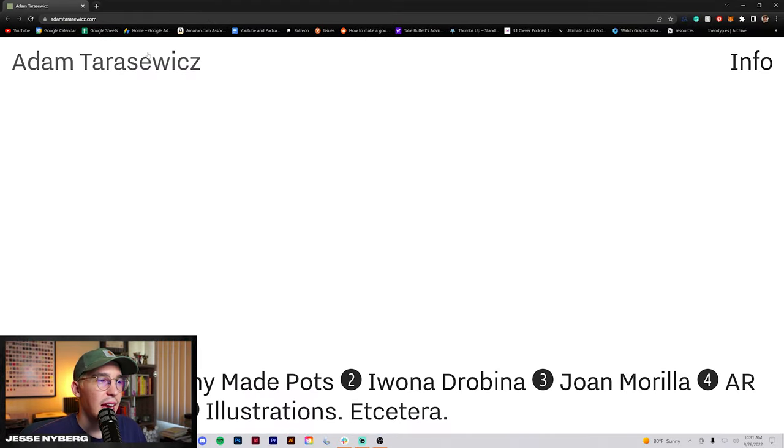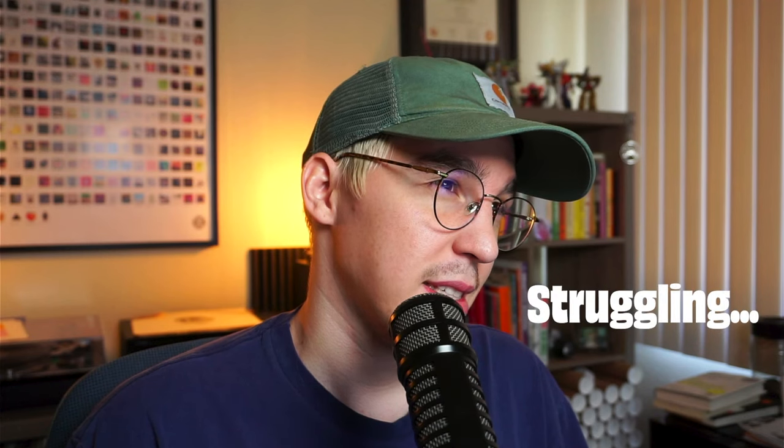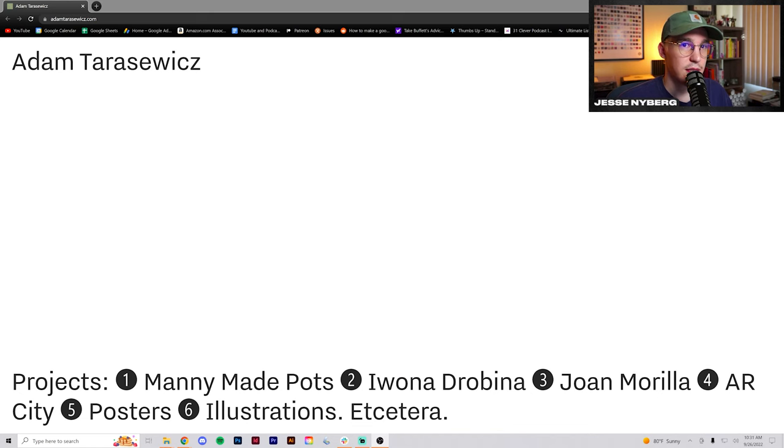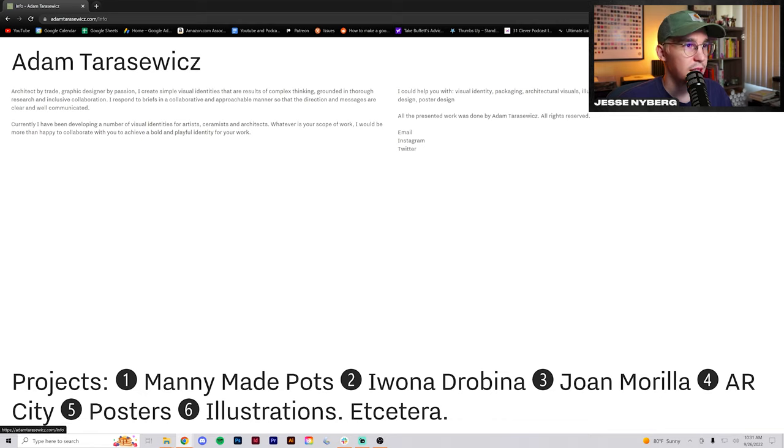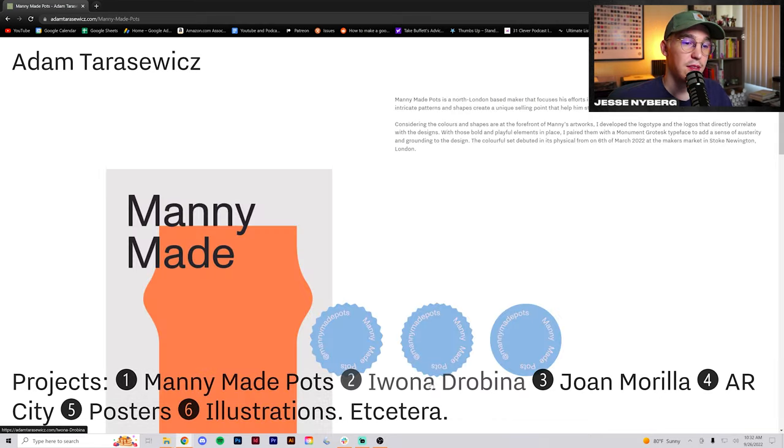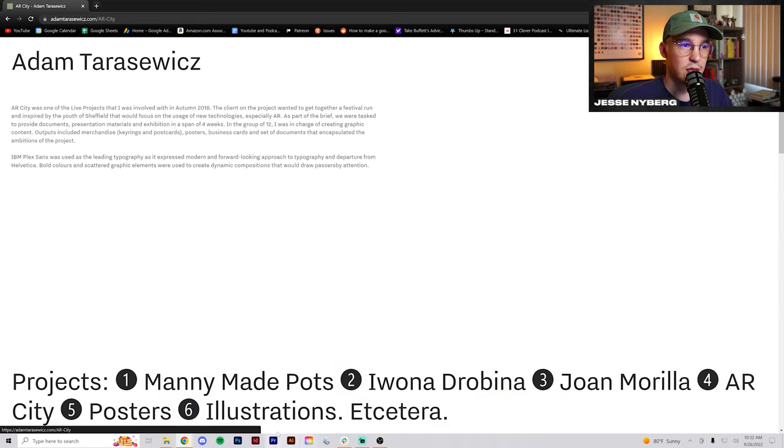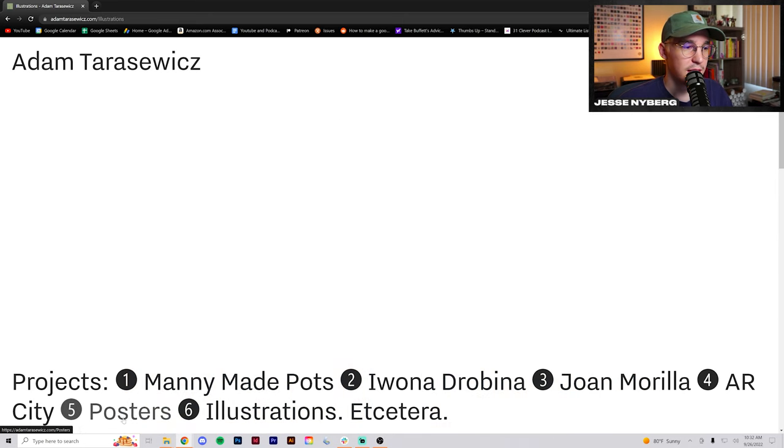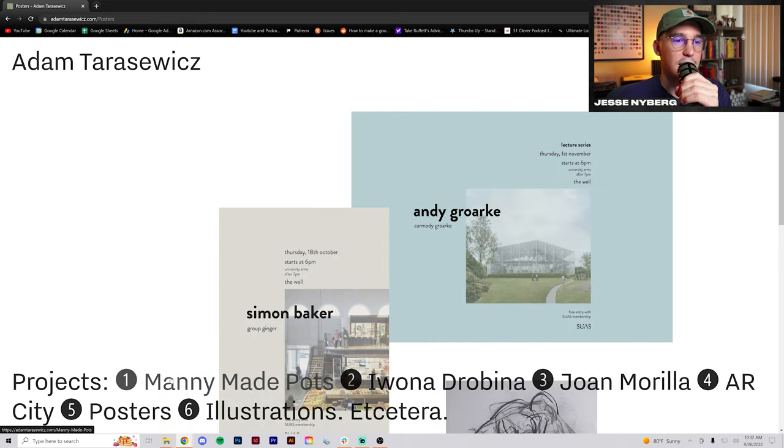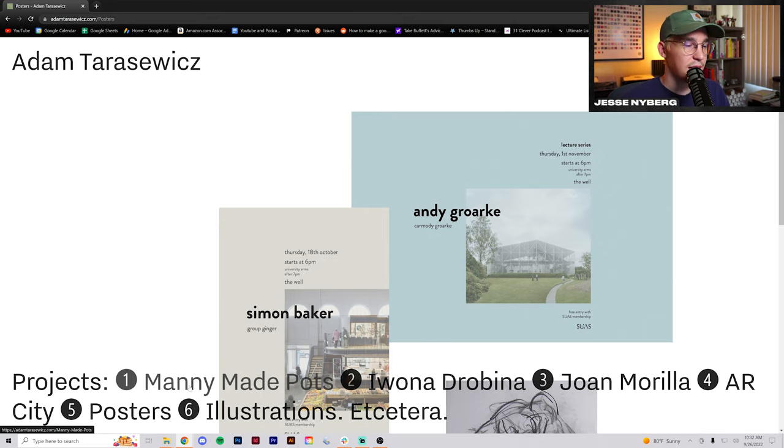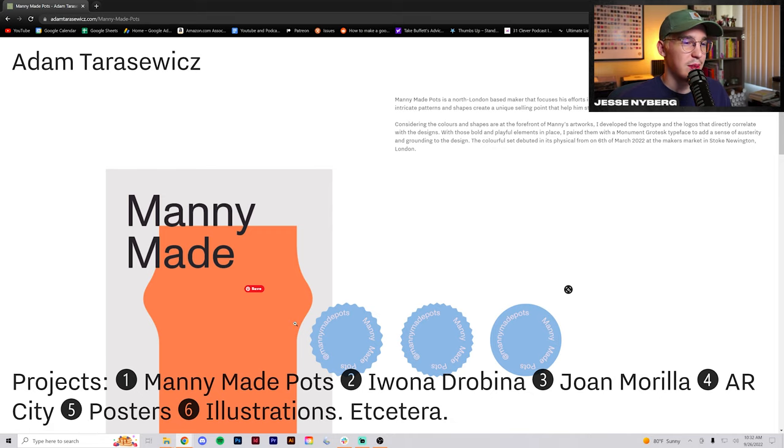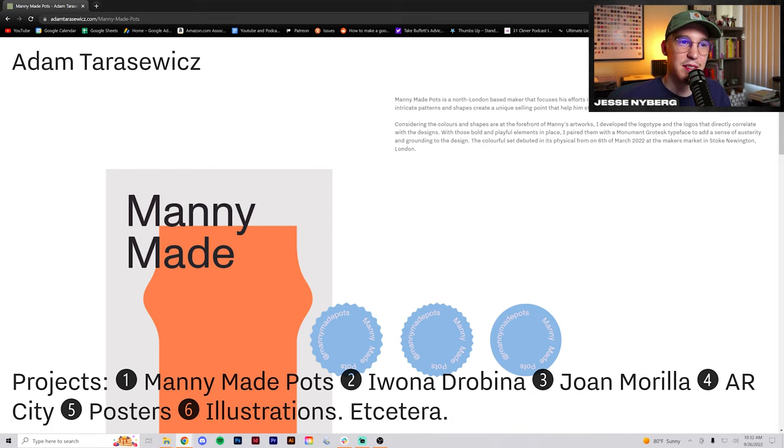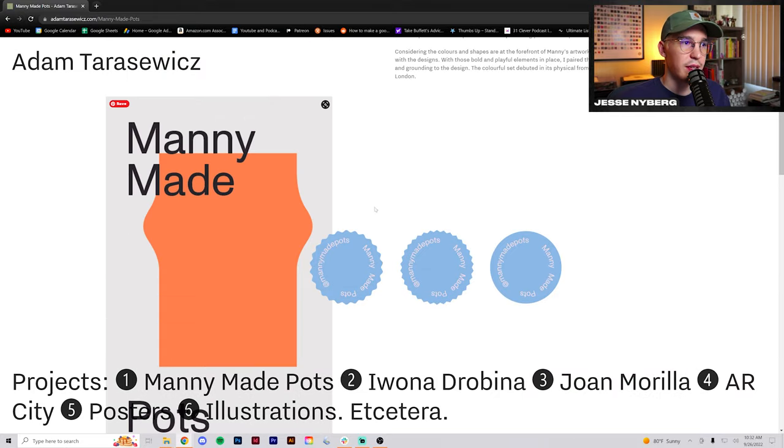Next up we have Adam Tarasowicz. Nice little layout. Info. That's kind of cool how it just pops in. Architect by trade, graphic designer by passion. I do like how these pop up. This is cool. Sometimes it's a little bit more decorative than I would like. It's funny because I feel like I'm such a, I like experimental stuff and working analog and things with my actual design work and kind of like traditional when it comes to my portfolio layouts for some reason. But I do like this. This is cool.